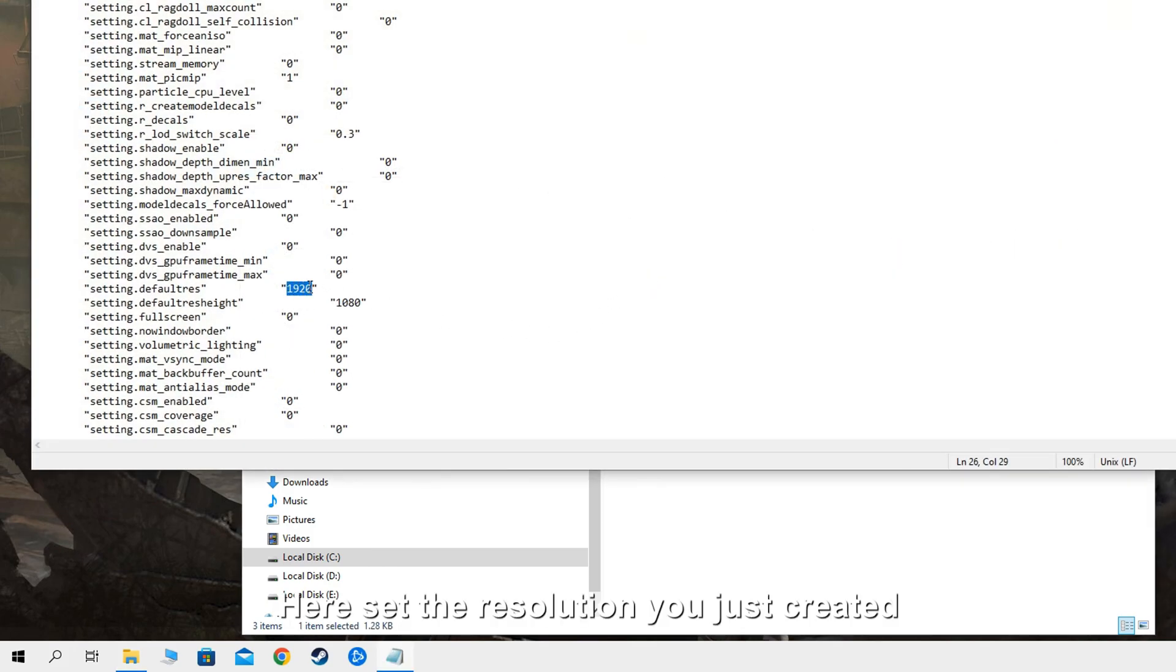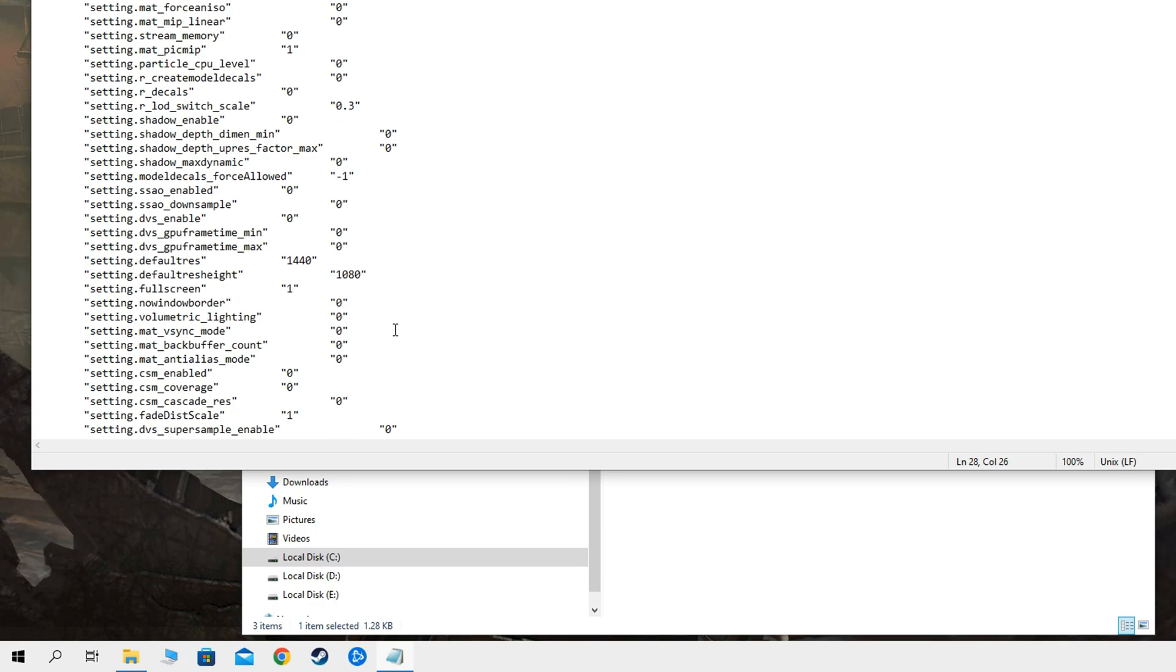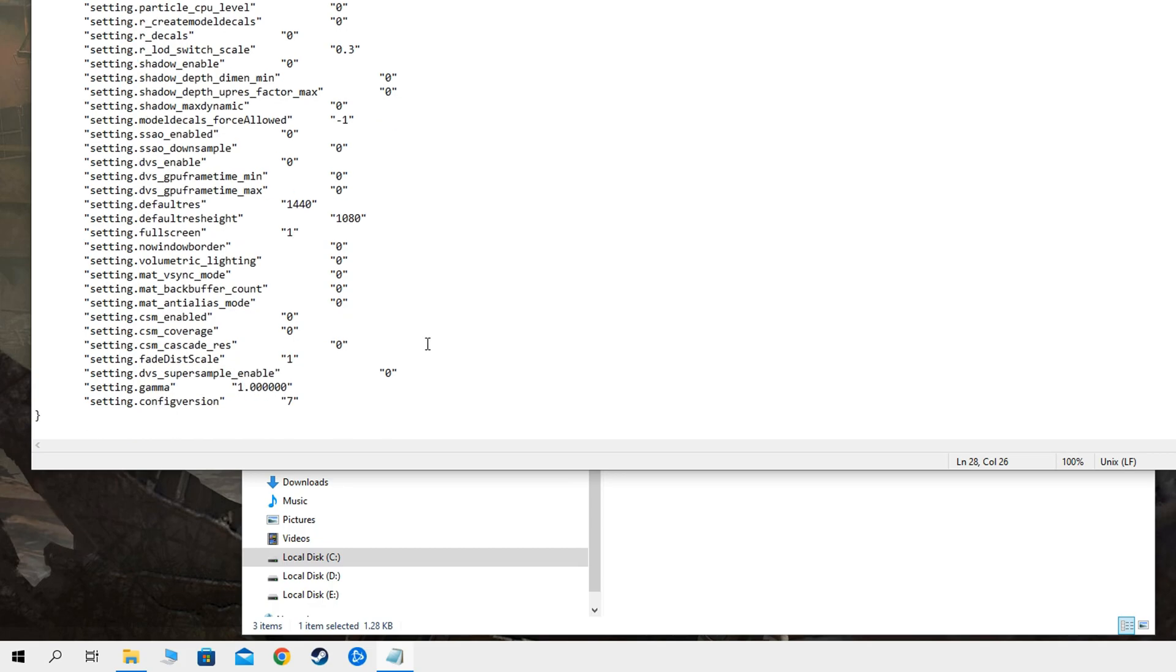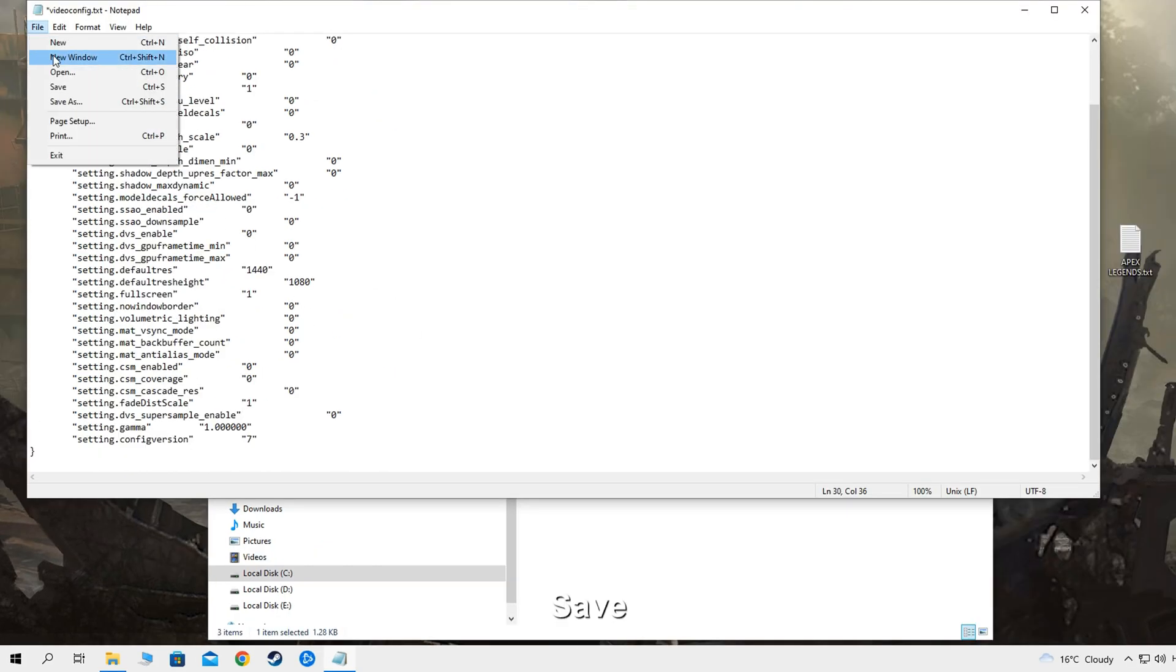Here set the resolution you just created. Enable full screen. Save.